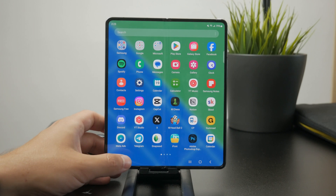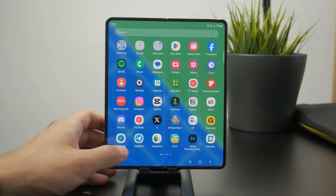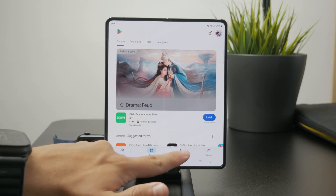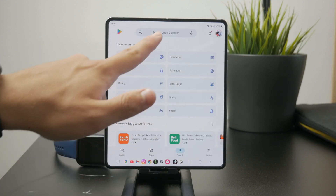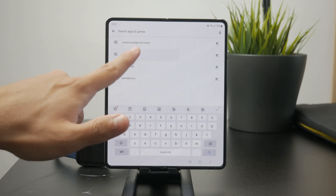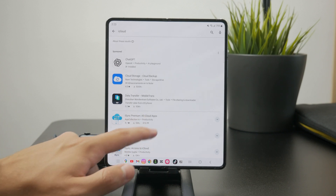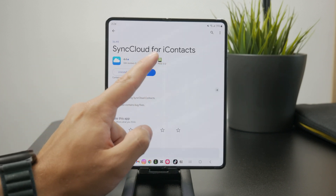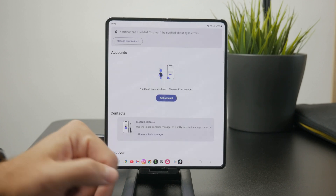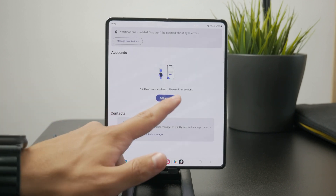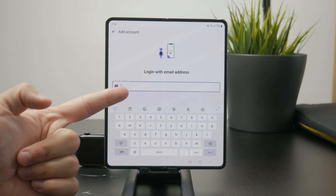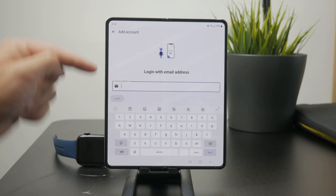For example, you can get access to your contacts because there is a dedicated iCloud app on the Google Play Store which allows you to sign in with your Apple ID and essentially download all of your contacts from iCloud to your Android device.